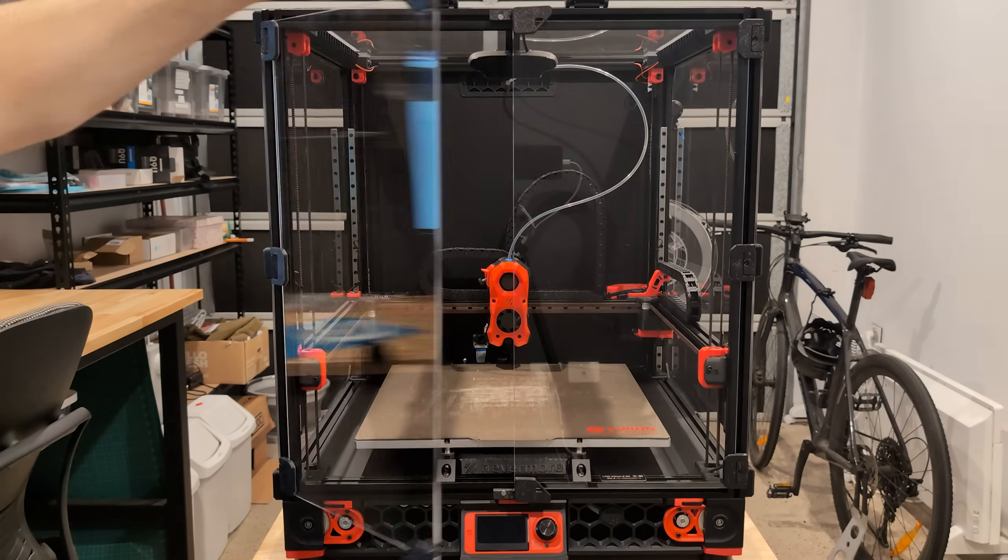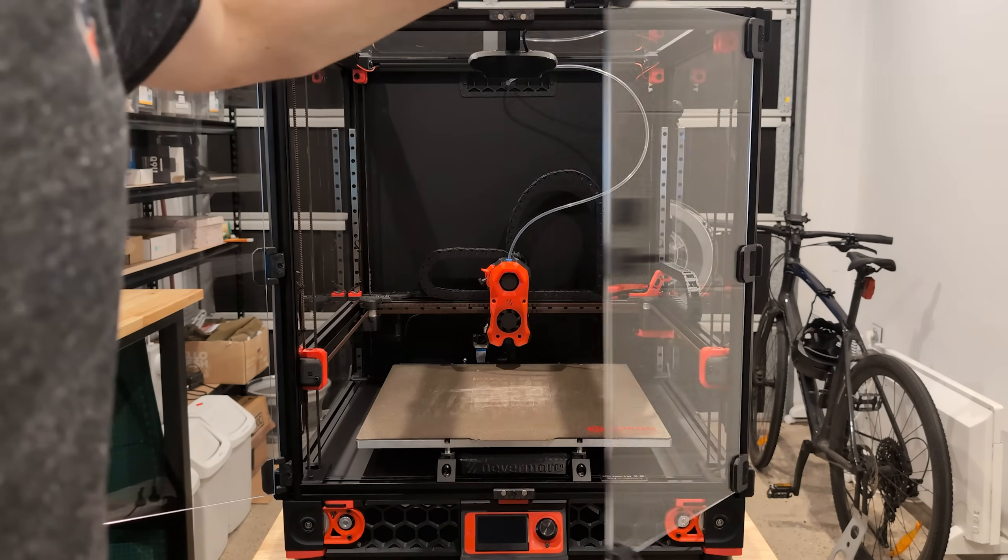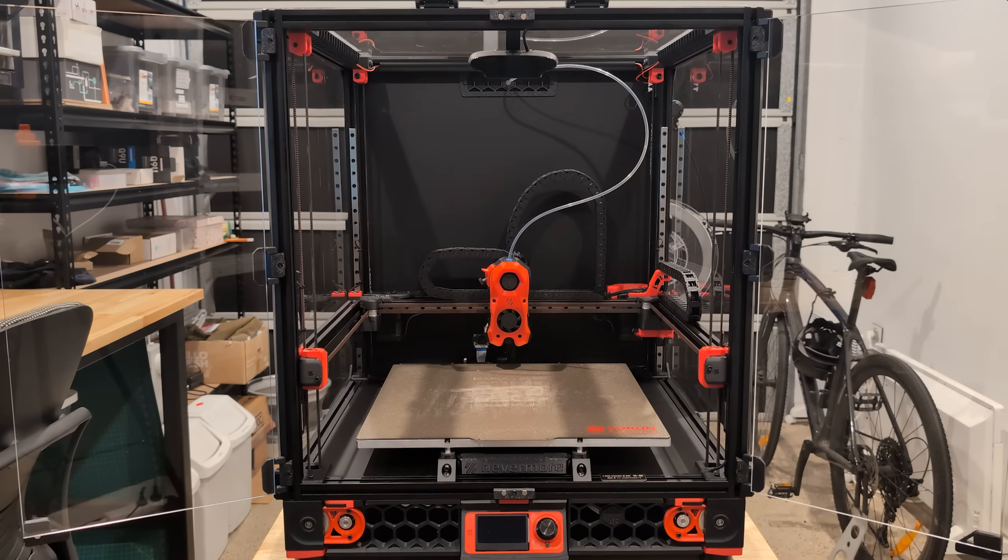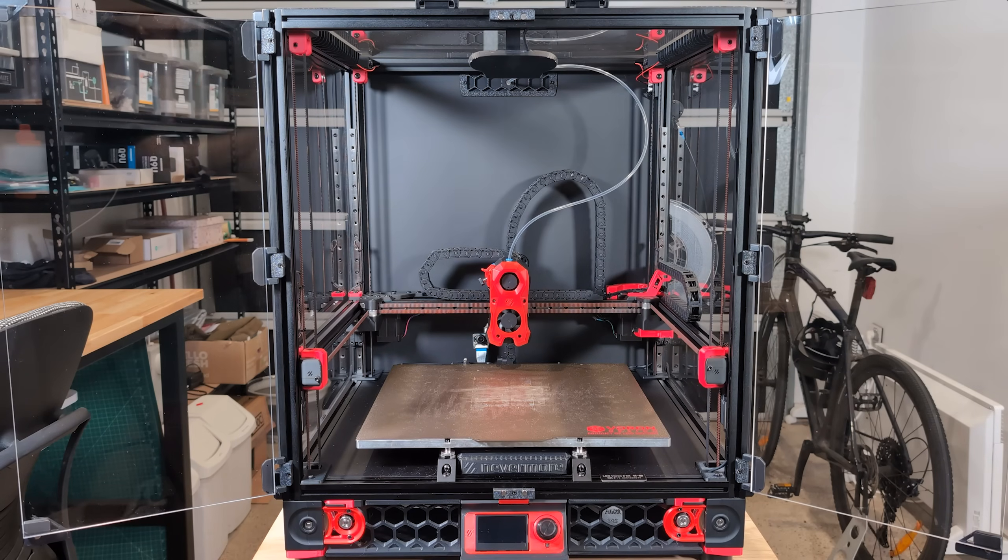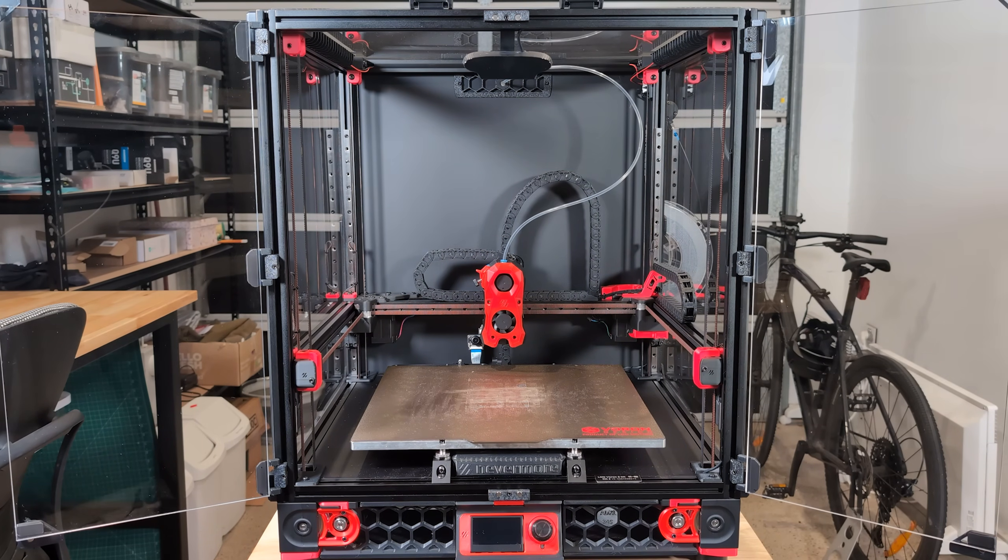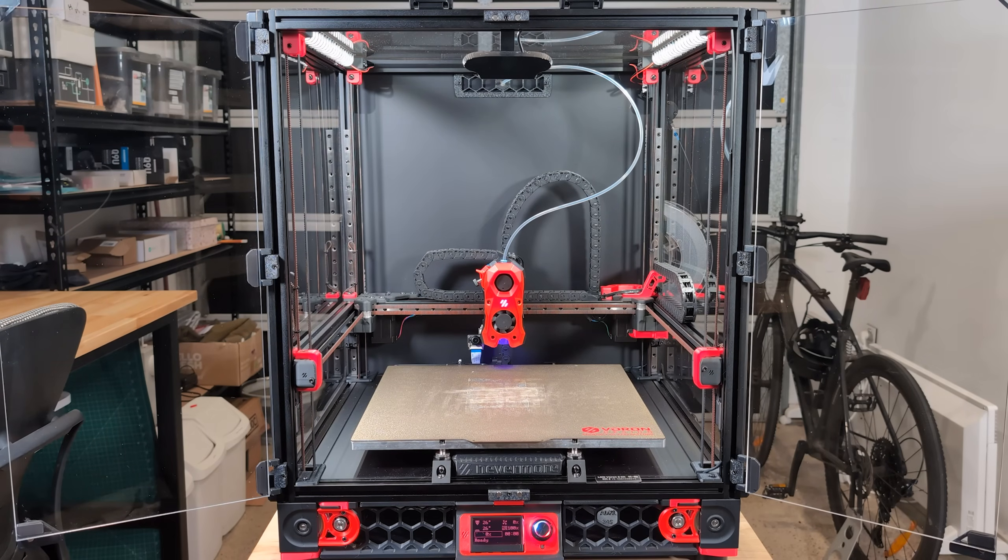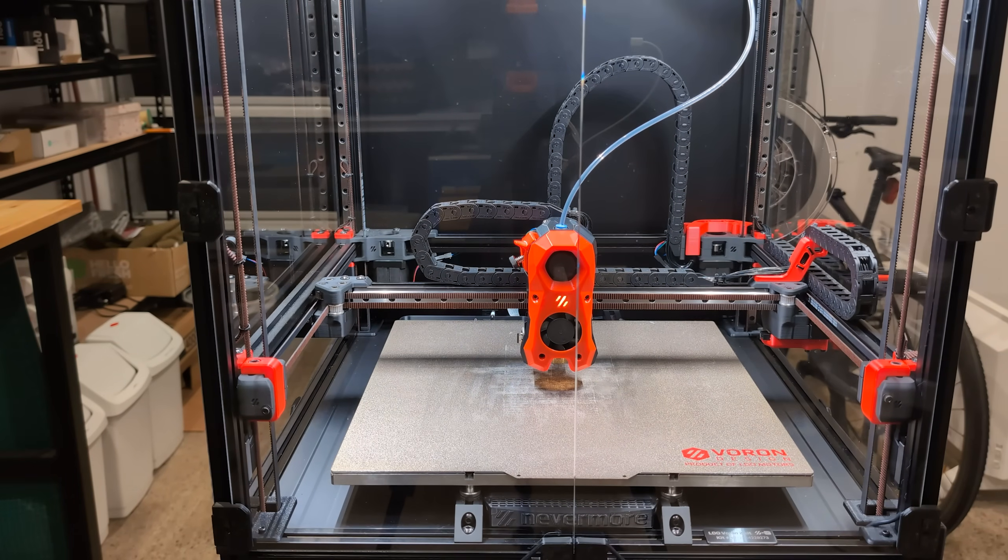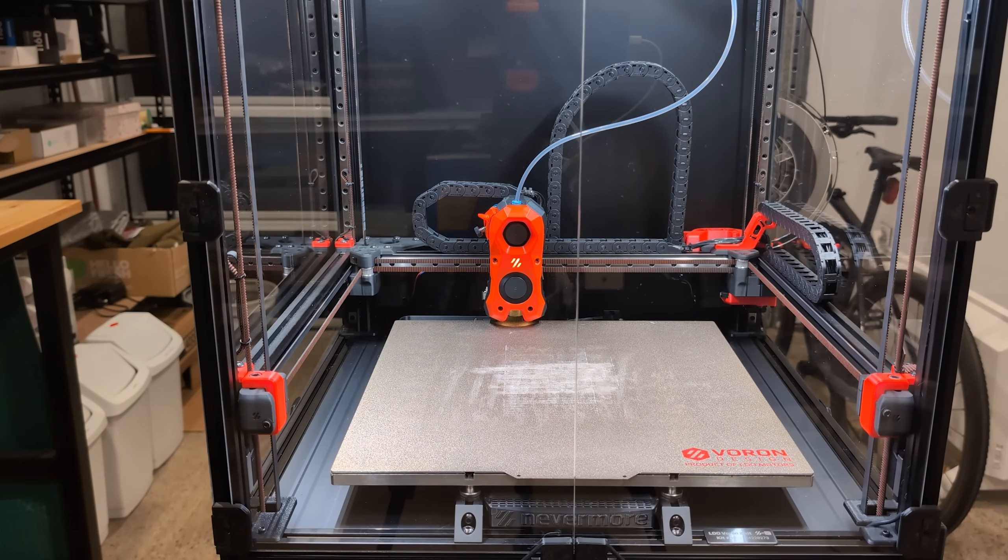The Voron kit I built this printer from came with a brass brush as a nozzle cleaning setup. The problem is that brass brushes are not recommended for plated nozzles, which I do have. This is a shame because I can't use it and I never got around to upgrading it to something that works for my nozzle. So let's do something about it.